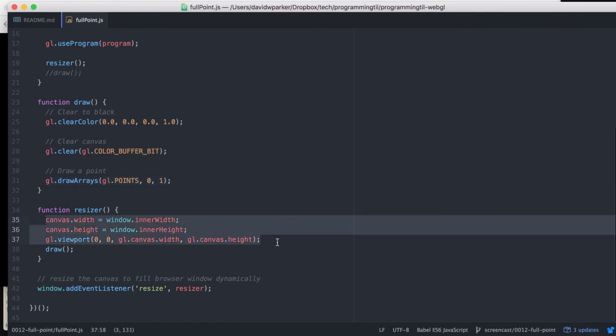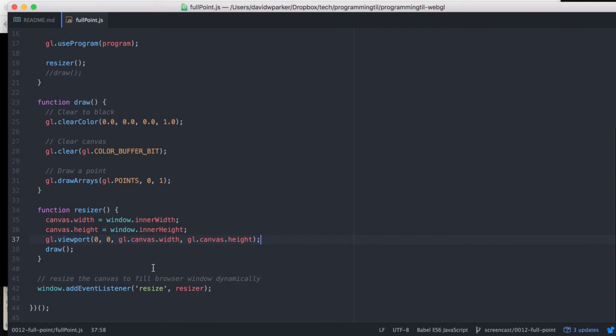So we've actually moved our GL viewport into a resizer function, and then we also added a window event listener for resize to the resizer as well.